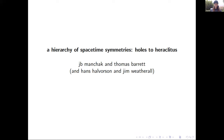Thank you so much for organizing such a wonderful conference. The title of my talk today is the same as the title of a paper I've been working on with Thomas Barrett, but really I'm going to talk about a larger body of work that I've done with Hans Halverson and Jim Weatherall along with Thomas, and some of the papers leading up to this one and some papers that have come after this one and some that we're working on now.